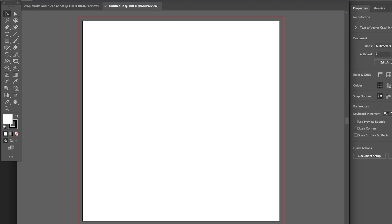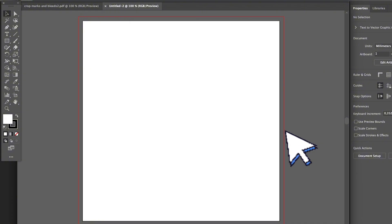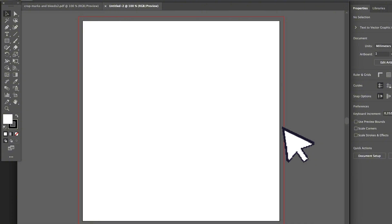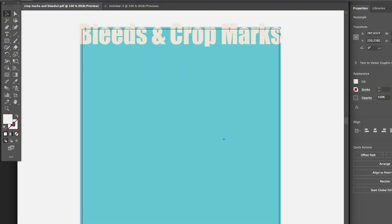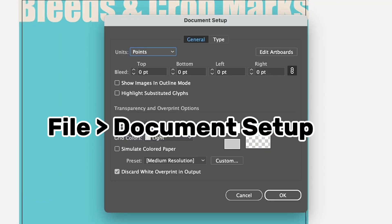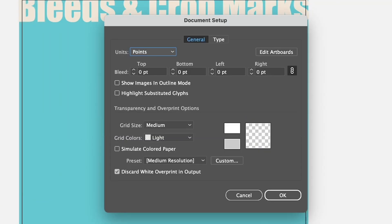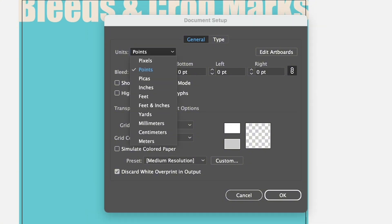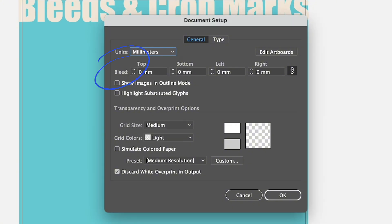However, if you already have your document ready and you forgot to create bleeds, you can also add them real quick by going to File > Document Setup. Here you can also add bleeds, so change the measurement units to millimeters.